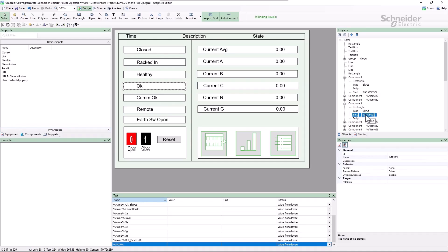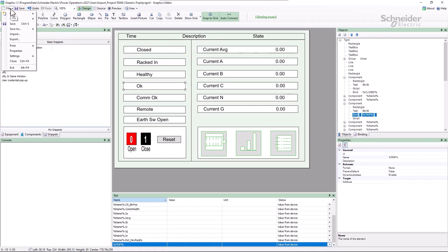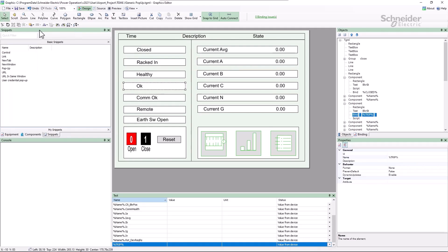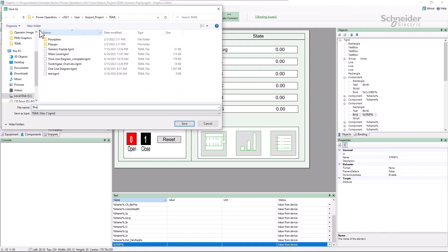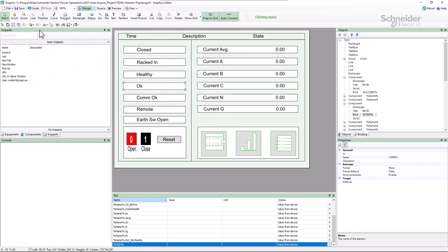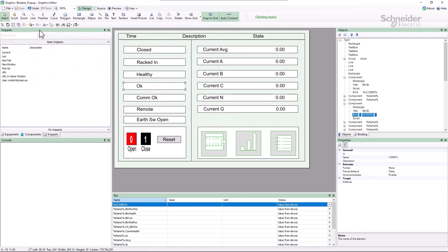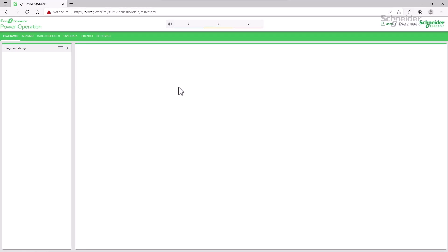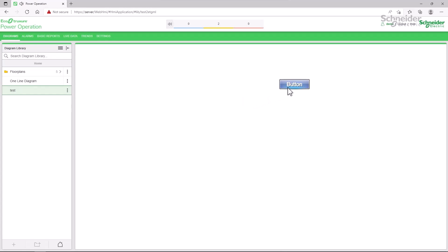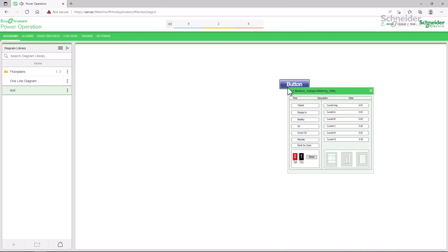I can now save the page as breaker pop-up as we configured in the button earlier. Back in the WebHMI, clicking on the new button displays the standard pop-up with the meter's values, but the breaker statuses from the meter's I.O.